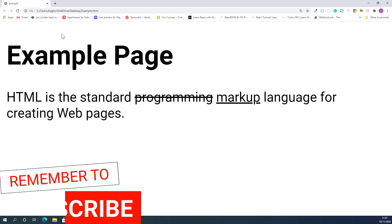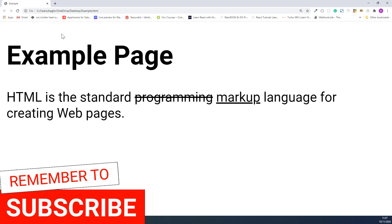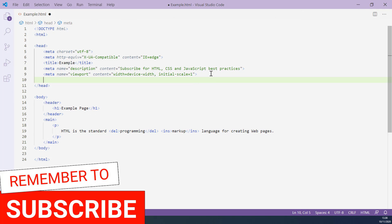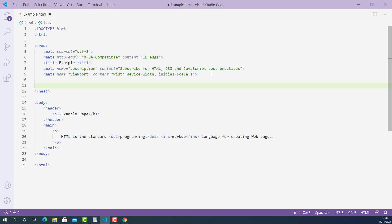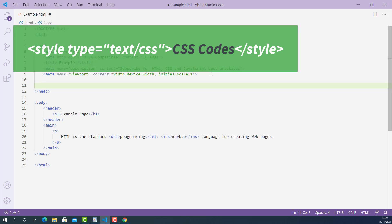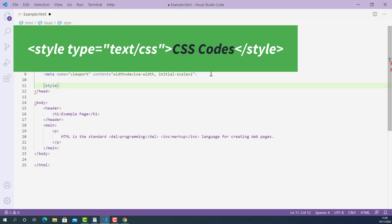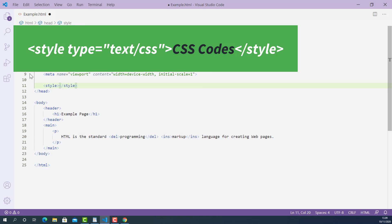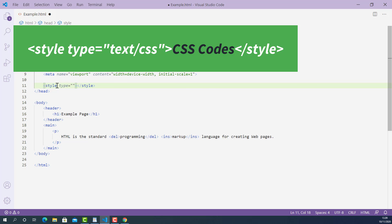We can make them look better by applying a little style. Let's flip back into the editor. Inside the head tag, I'll create a style tag. The opening style tag is left angle bracket, STYLE, right angle bracket, and the closing style tag is left angle bracket, forward slash, STYLE, right angle bracket. I'll also add a type attribute on the opening style tag: type equals text/css.